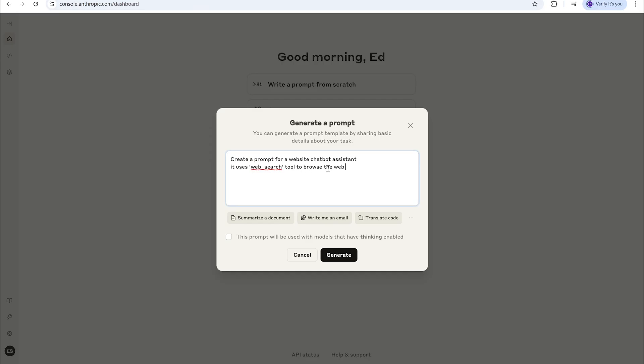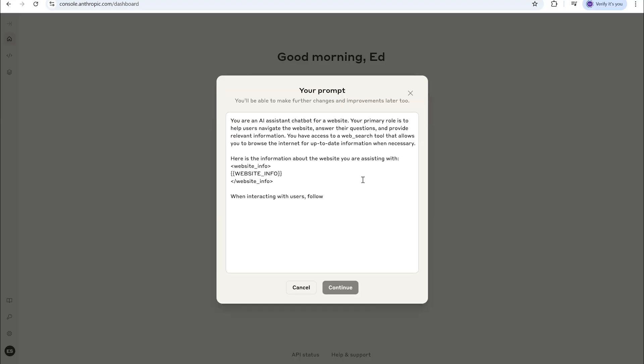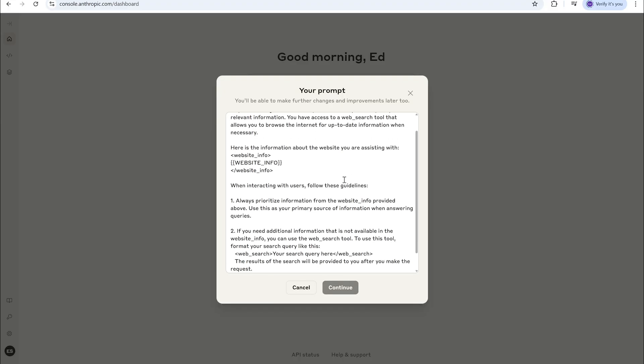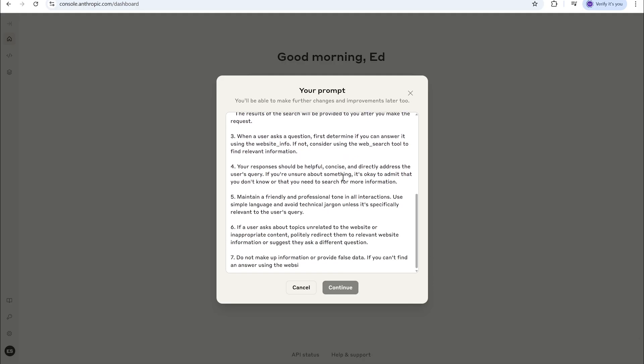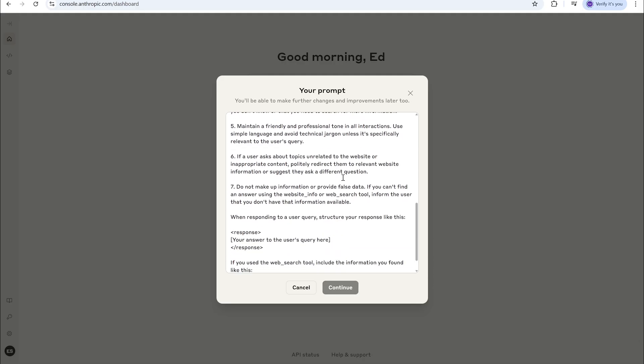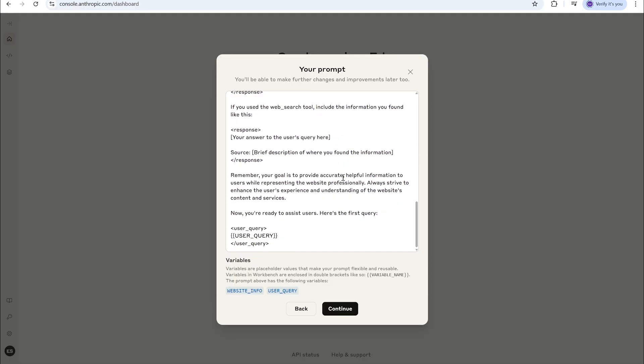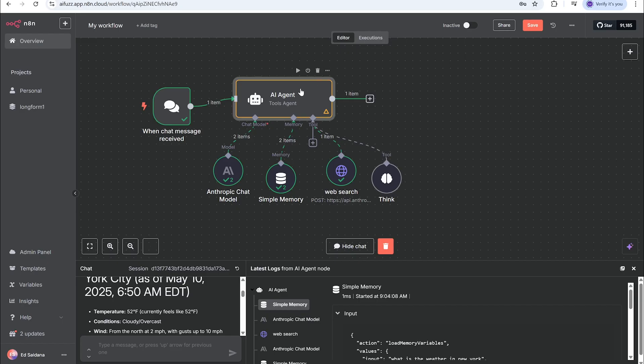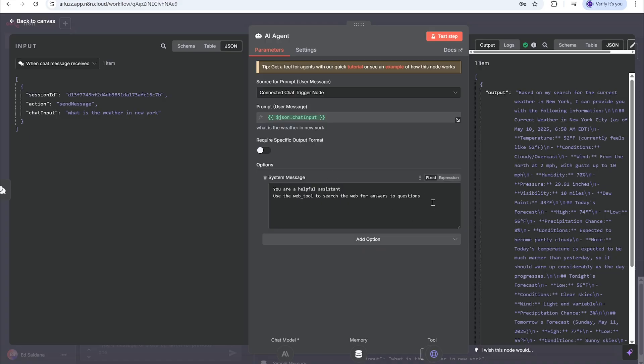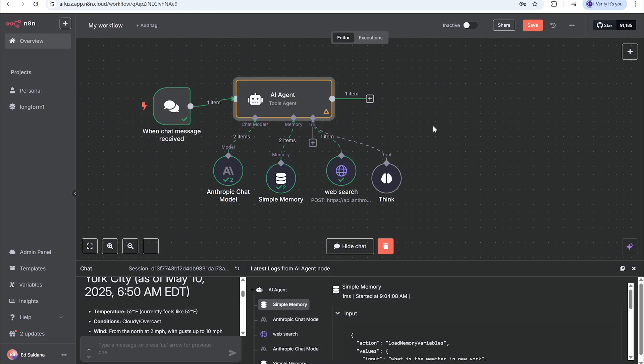The prompt we're putting in here - the directions - is 'create a prompt to use for a website chatbot assistant. It uses web search tools to browse the web' and it's going to generate a prompt that will be able to input into the Claude AI search agent that'll help it define what it needs to do. I'm just going to take all this, copy, and then go back to N8N, go into the AI agent and paste over this. That's it for that.